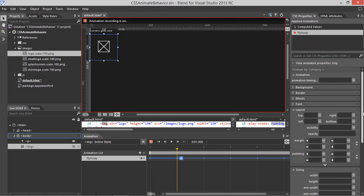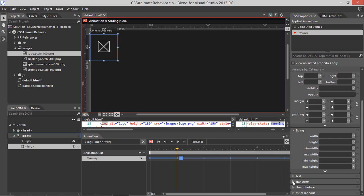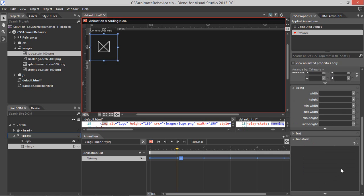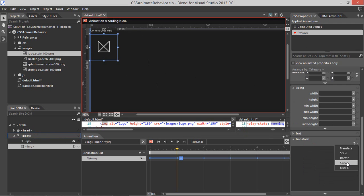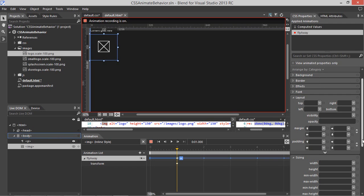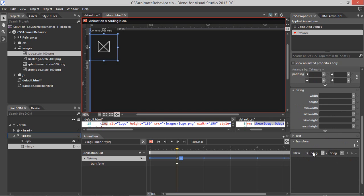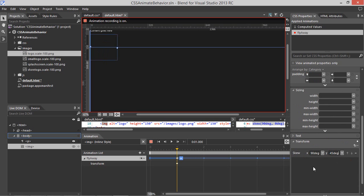We're going to add in a couple of transforms. If we scroll down to the Transform category, note that at the top it says Animation Recording is On. Anything we do now to the CSS properties of this element will become a part of this animation. Let's add in a Skew Transform — we'll enter 90 degrees for the X, and 45 degrees for the Y.